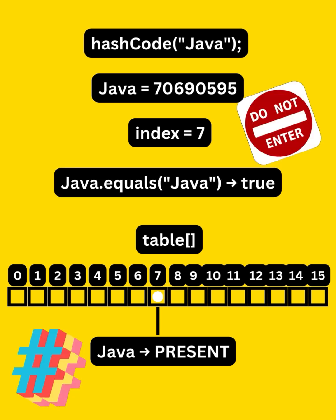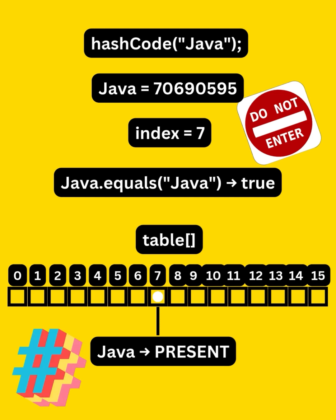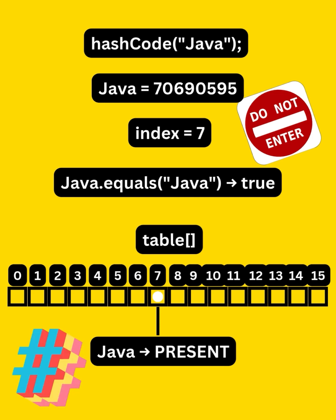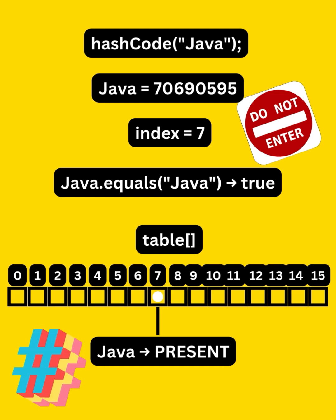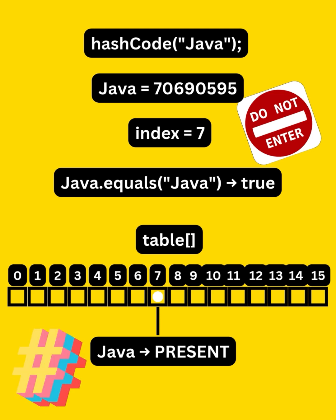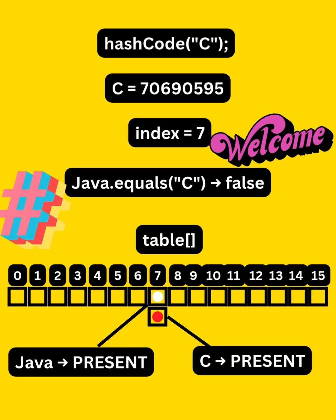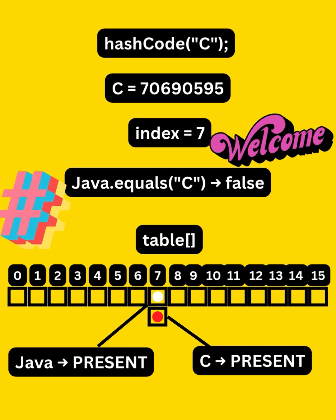Now if two elements have the same hash, then hash set uses the equals method to check if they are actually equal or not. If equals returns true, that means they are duplicate and hence it won't be added. But in case if equals returns false, then it's added to the same bucket of the map.